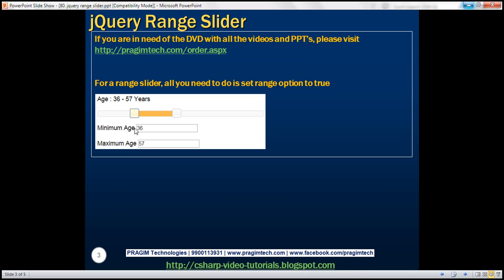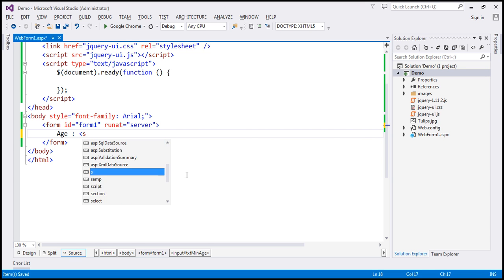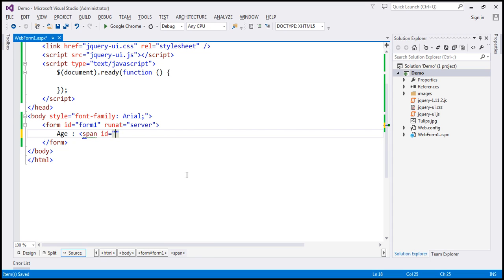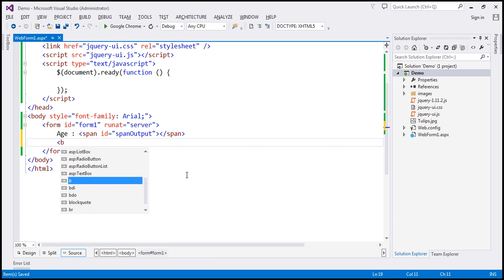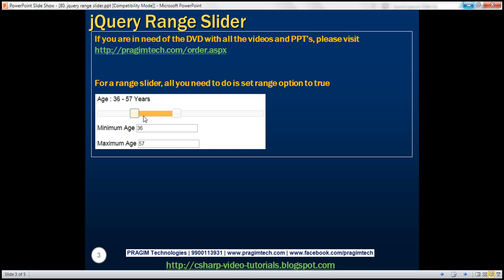The first step is to implement the required HTML. Within the HTML, we first need the literal text 'age', followed by a span element to display the minimum and maximum age as we move these sliders. Following that, we need two HTML break elements and the range slider itself.